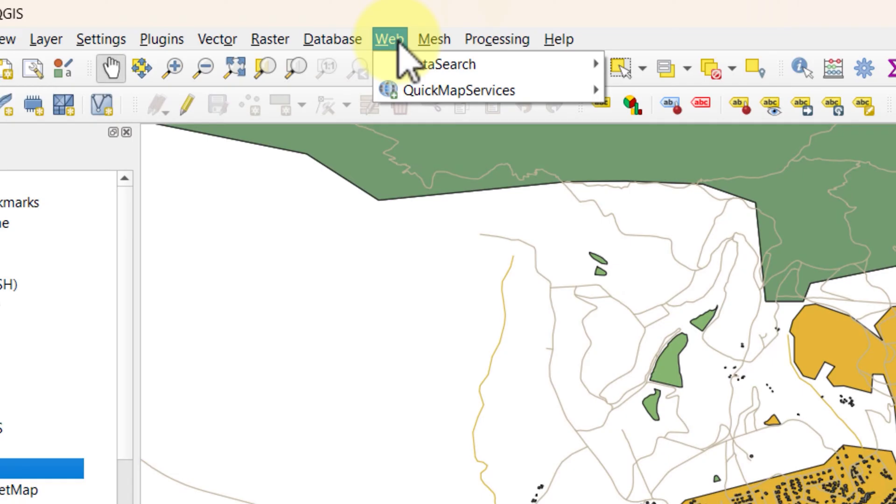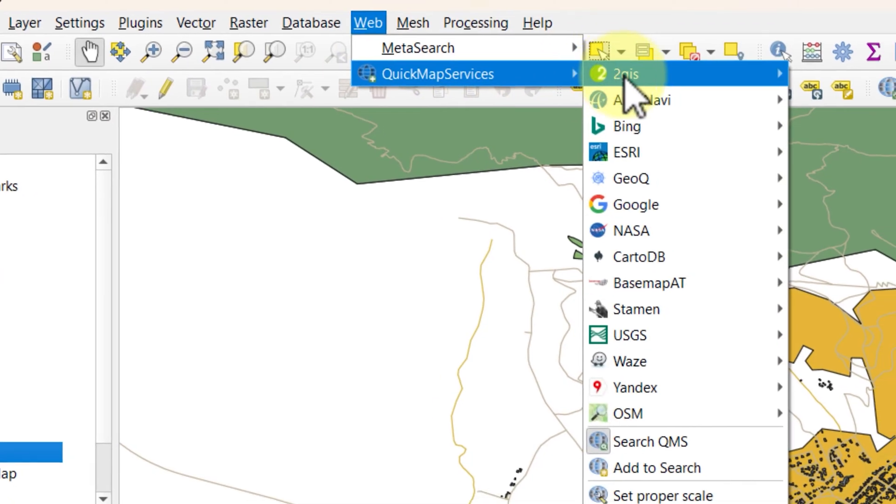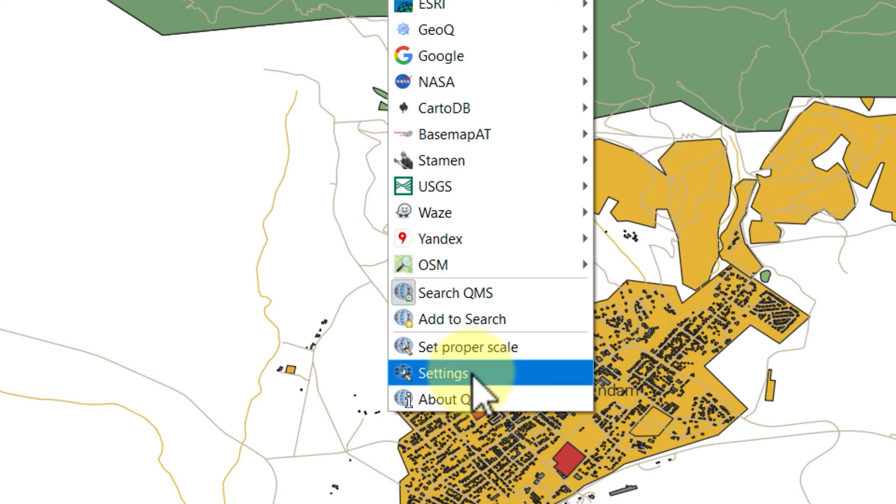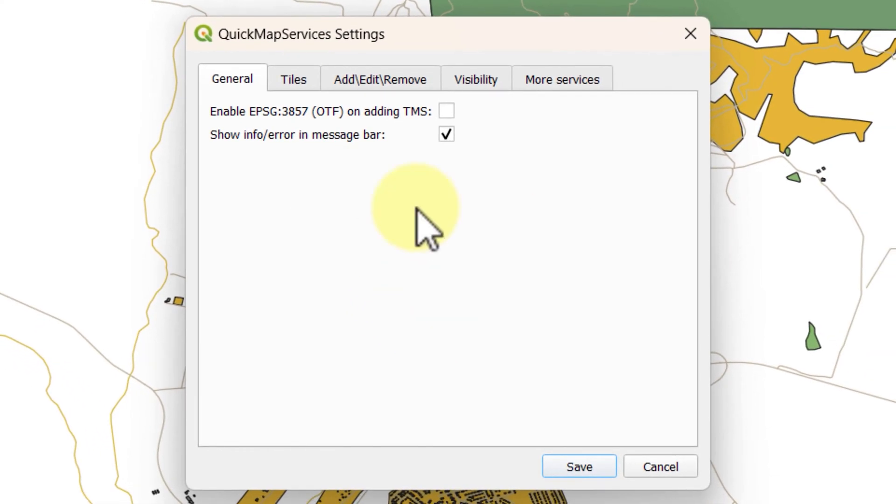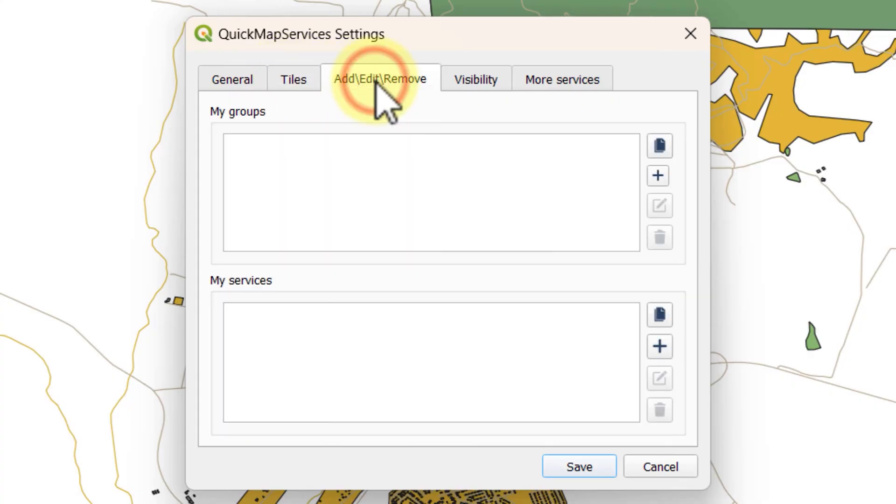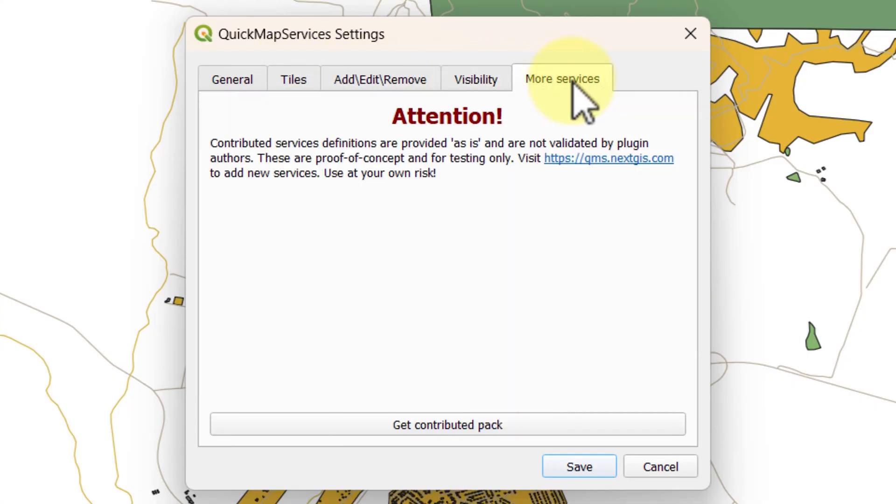Go to the web menu and under quick map services look for settings. It will open the quick map service setting dialog. It has various tabs included. You need to look for the more services tab. Just ignore the attention dialog.